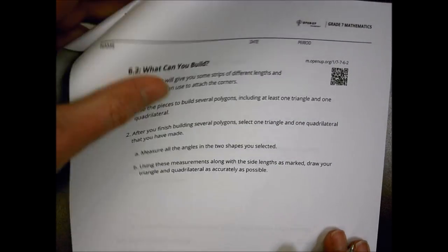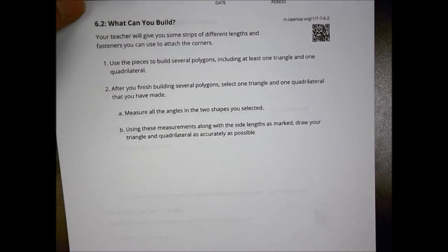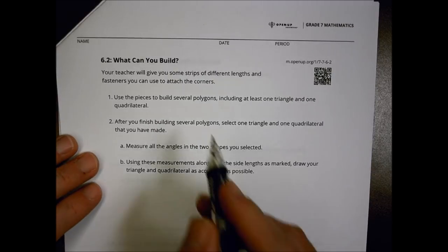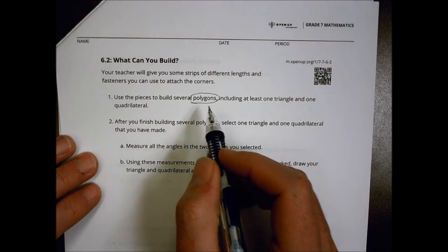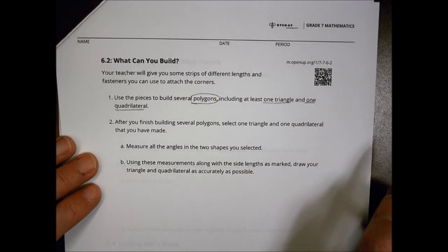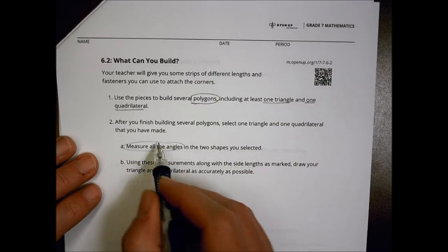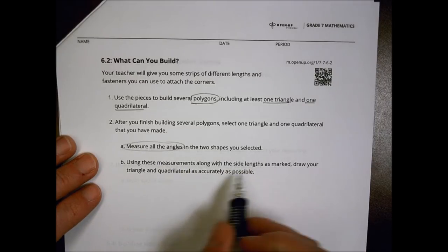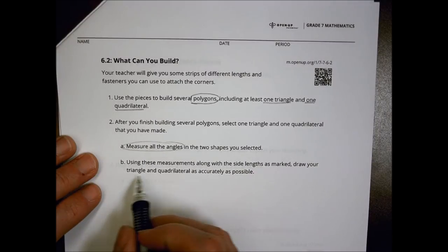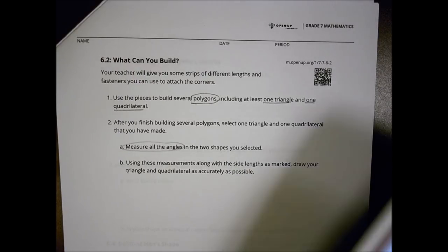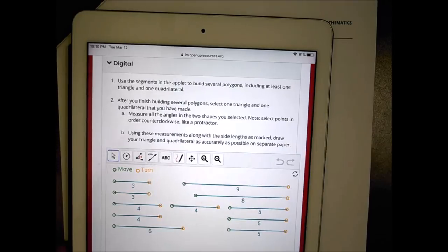The next activity says I'm going to give you strips of different lengths and fasteners so you can attach the corners. You'll attach the corners together and build some polygons — at least one triangle and one quadrilateral. After that, we're going to measure the angles in the shapes and use the measurements along the side lengths to draw your triangle and quadrilateral as accurately as possible. I'm going to use the Desmos applet we have here — wish me luck.